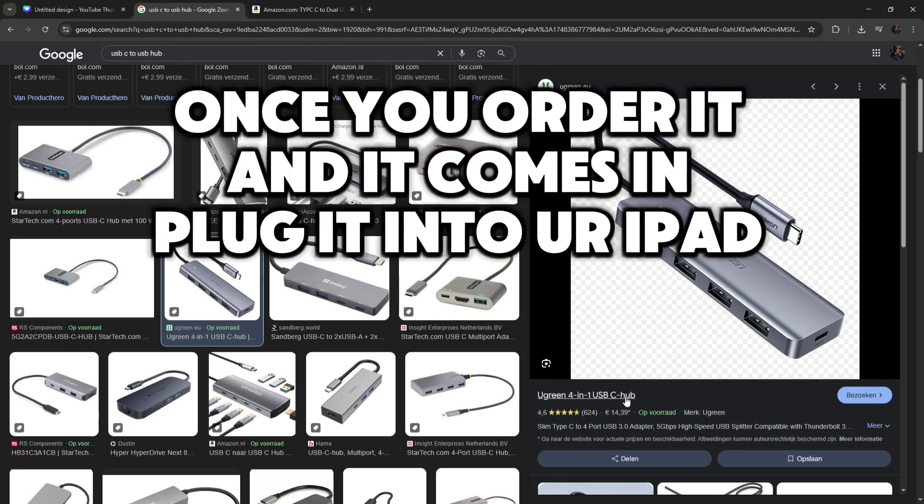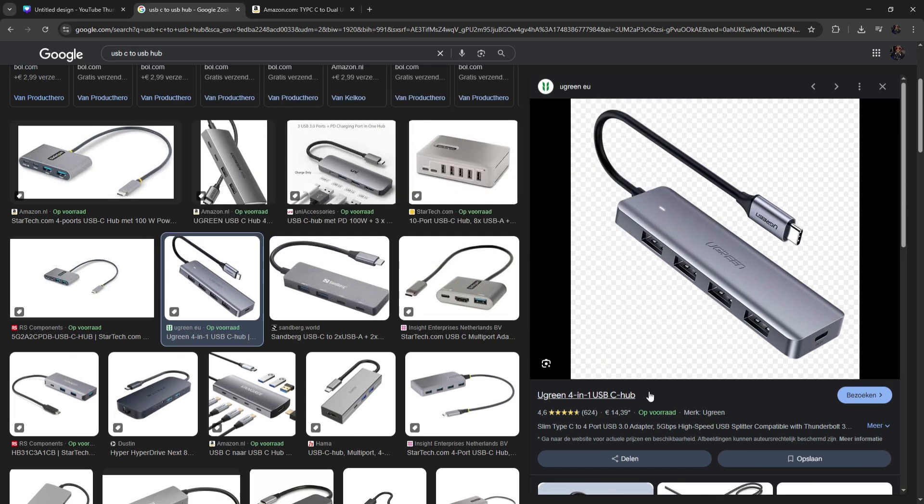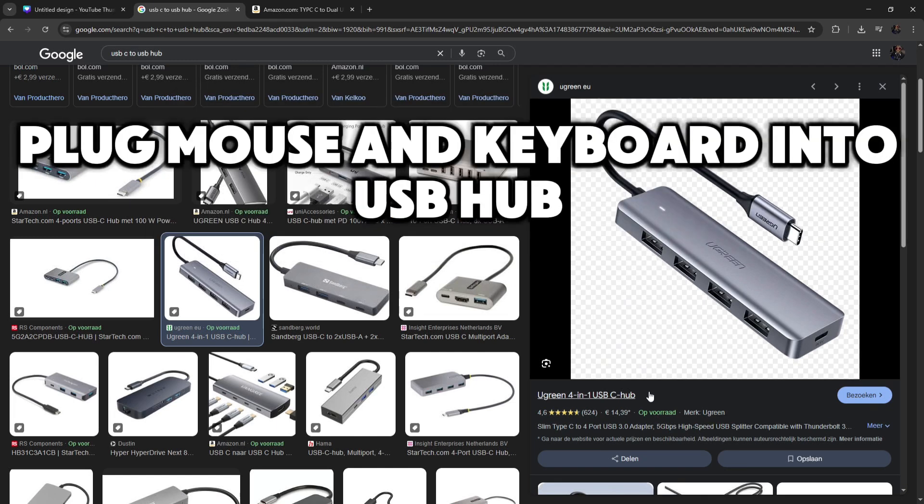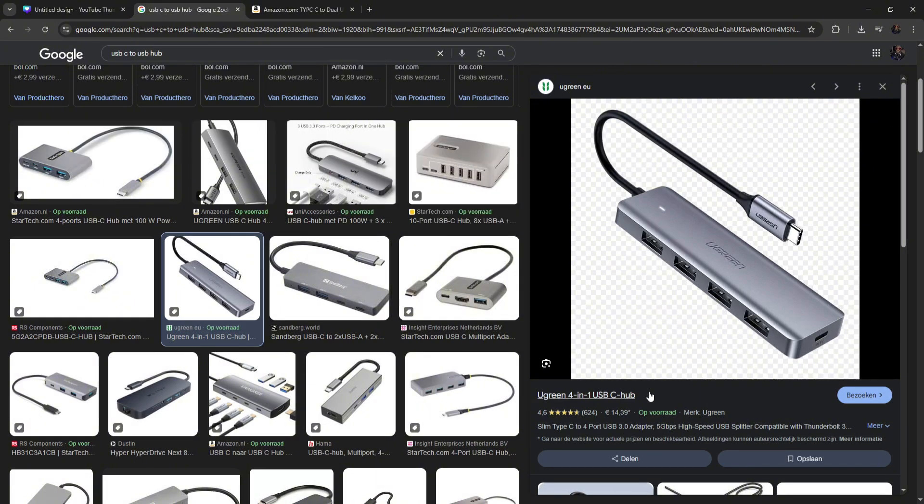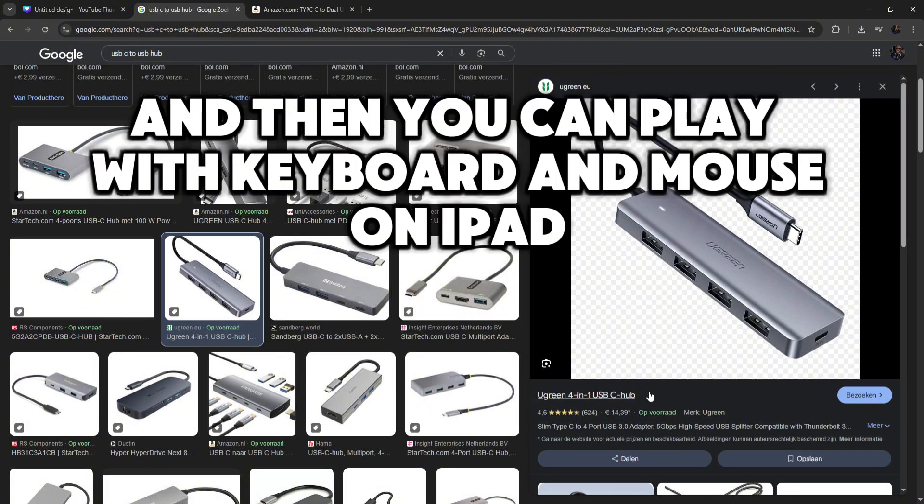Once you order it and it comes in, plug it into your iPad. Plug mouse and keyboard into USB hub. And then you can play with keyboard and mouse on iPad.